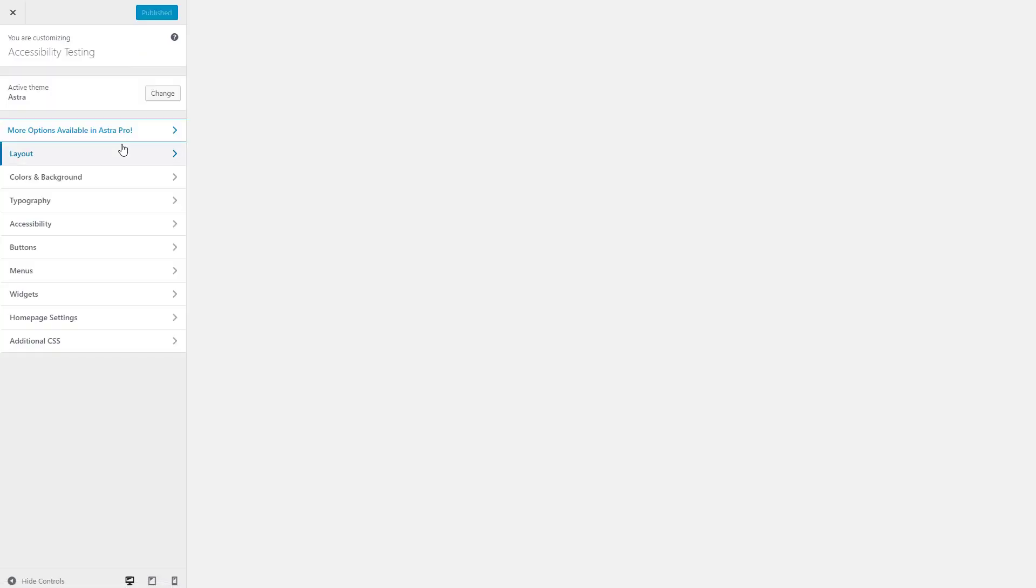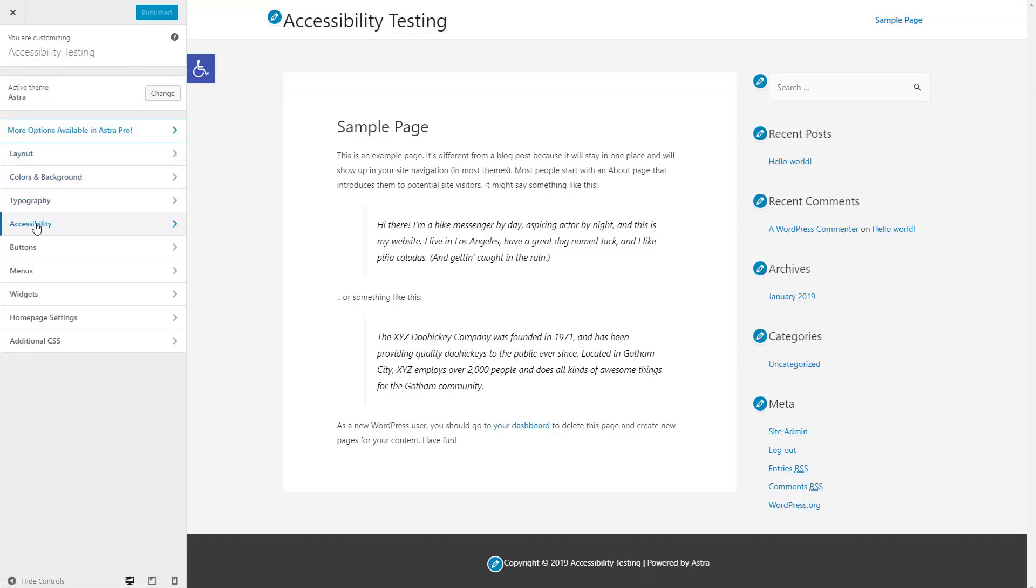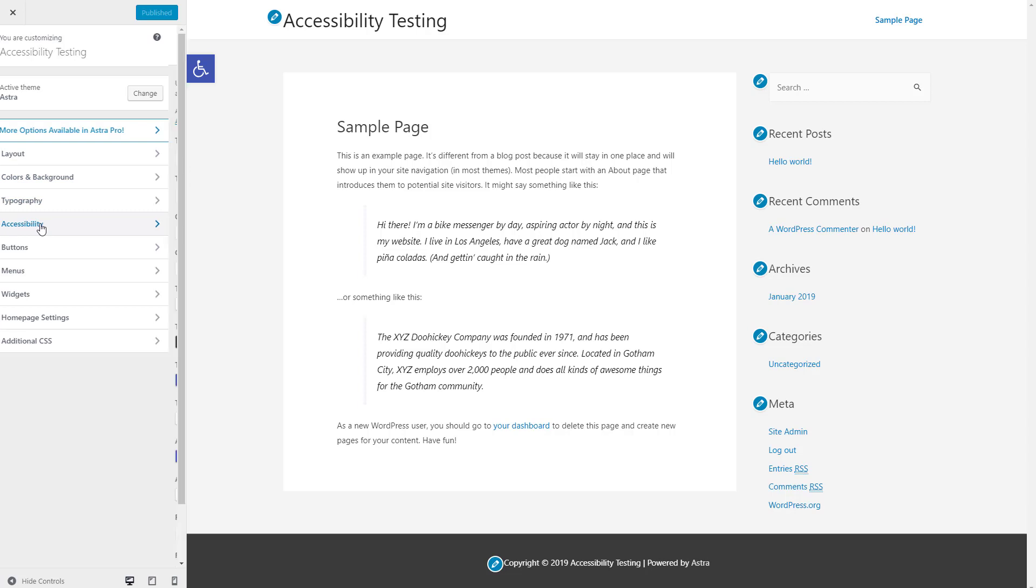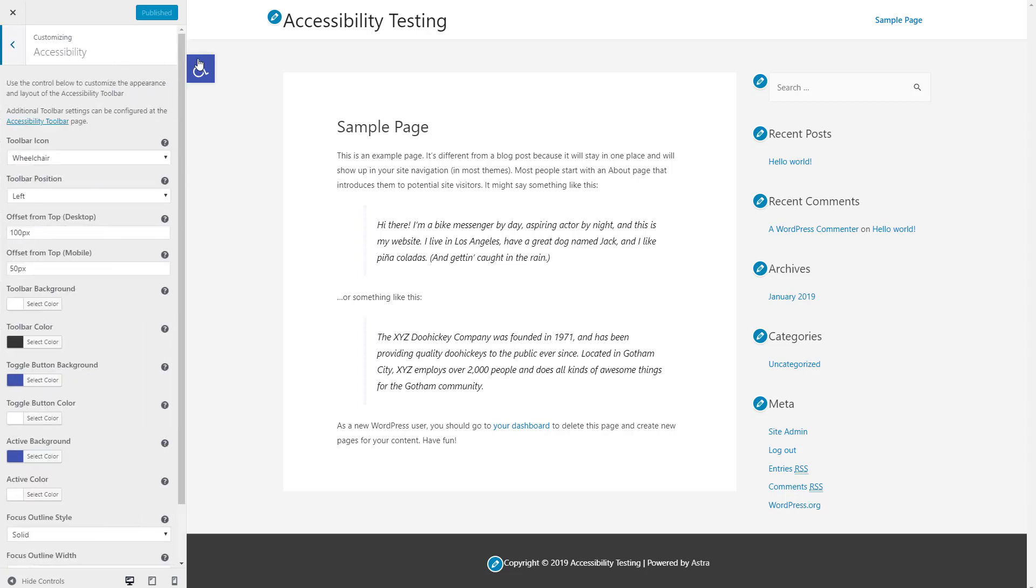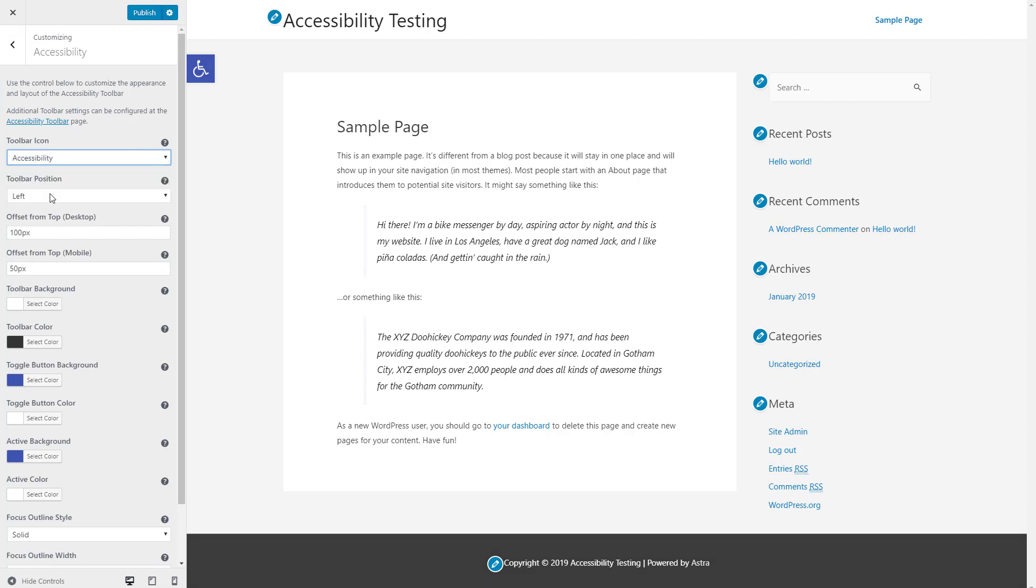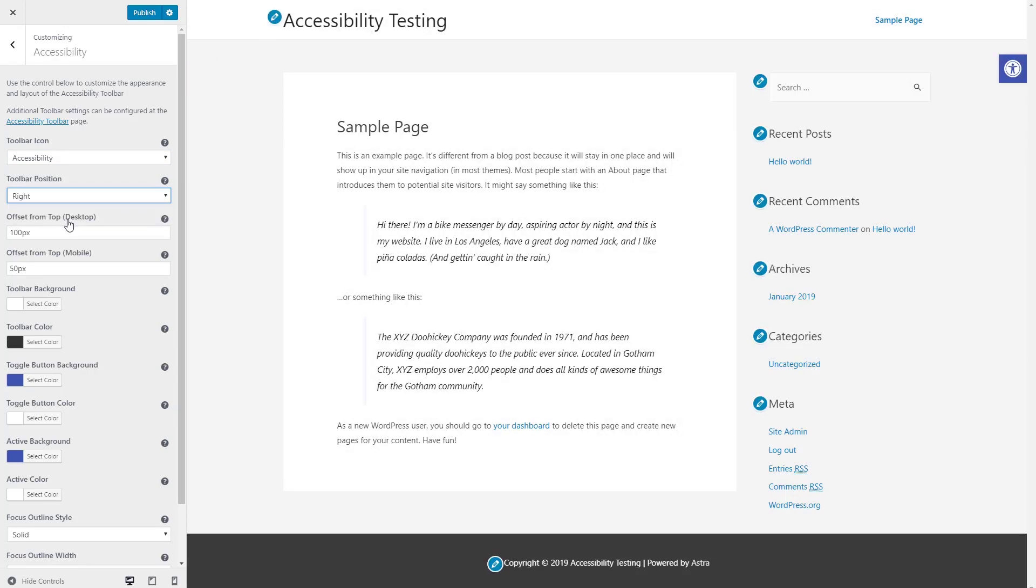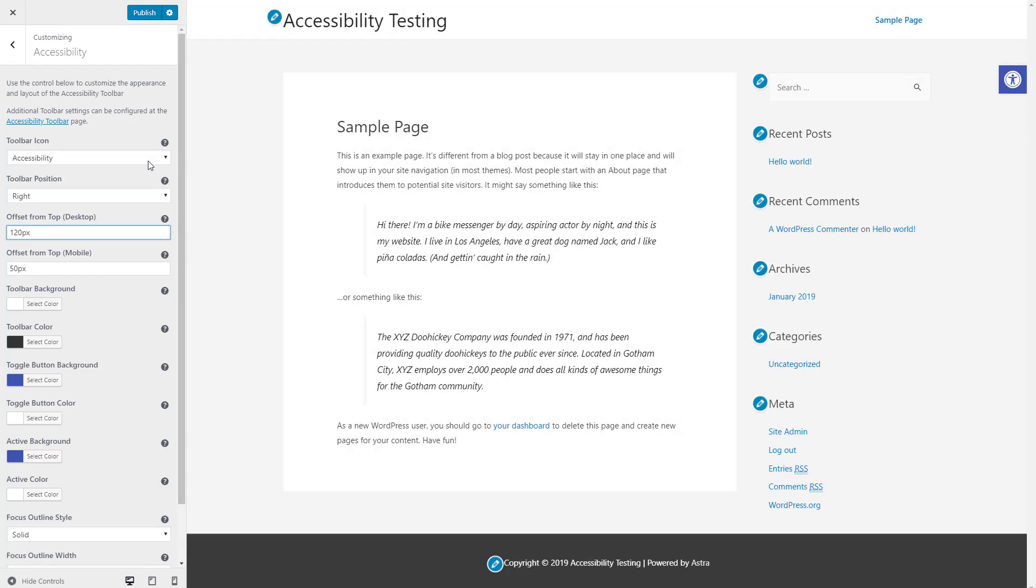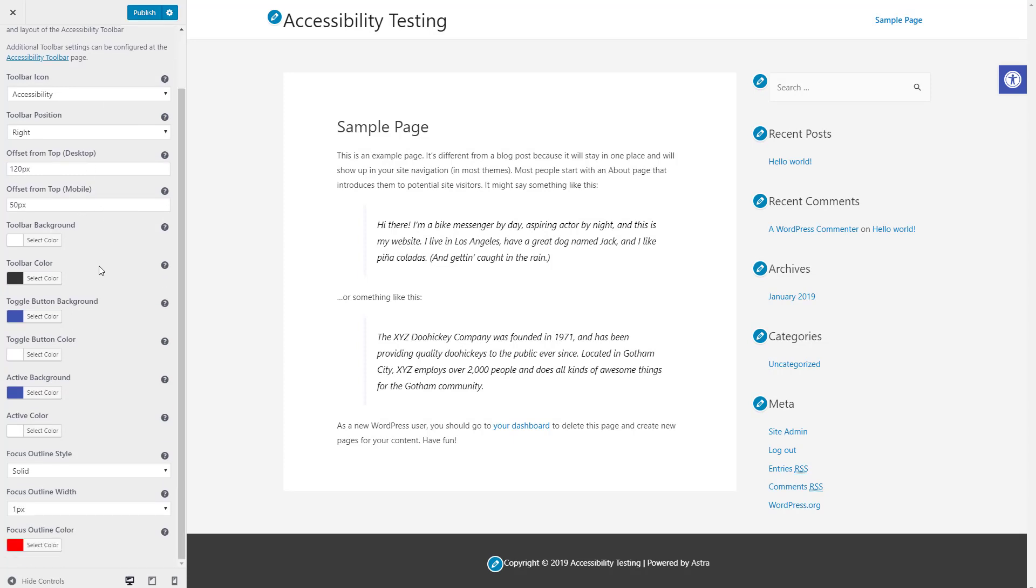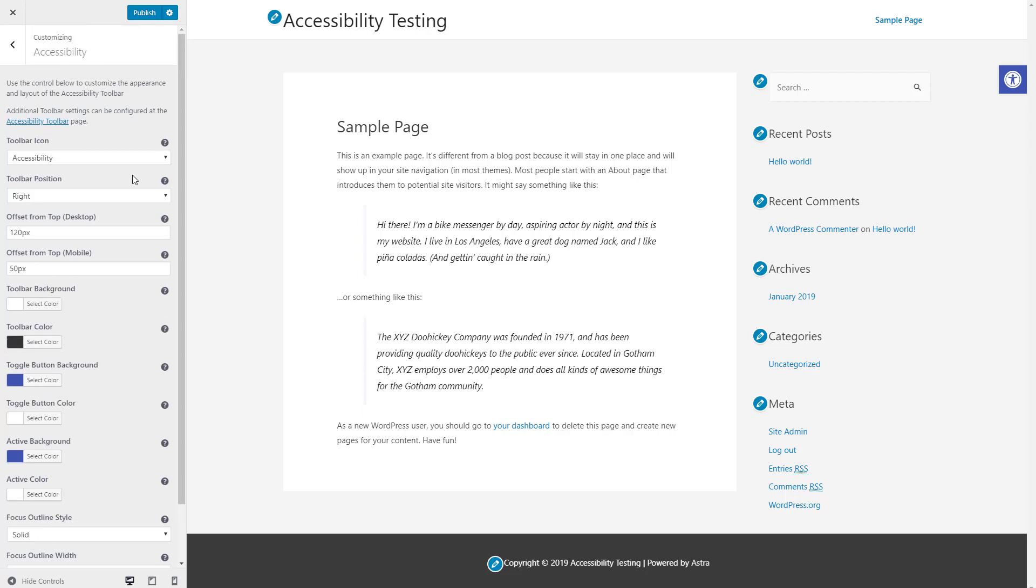And that is that there's a section of the customizer added for this tool, where you can change the icon, you can change which side of the page you want it to be on, you can change the offset from the top, how far down you'd like it to go on desktop and mobile, and then you can change some of the color and other style options. So I thought that was a really nice touch.